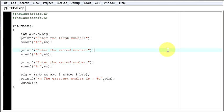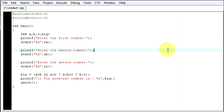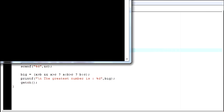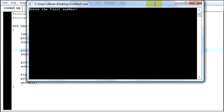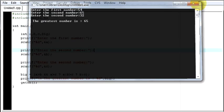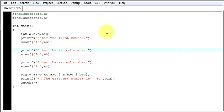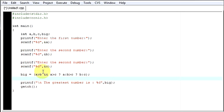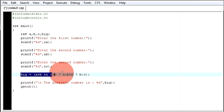Let's send your program and compile it. Your numbers are 54, 65, and 32. The greatest number is 65. We saved all those statements and in just one line we were able to find out the greatest of our three numbers.